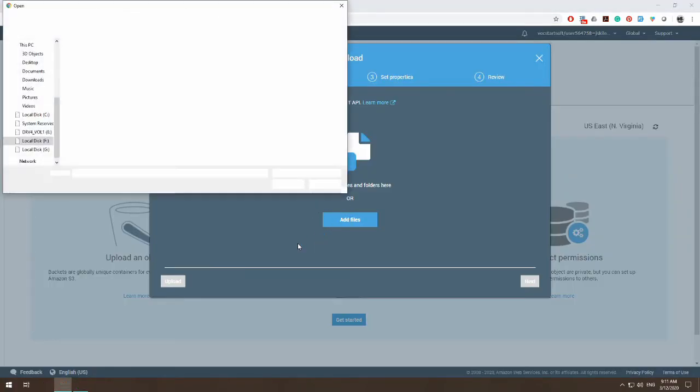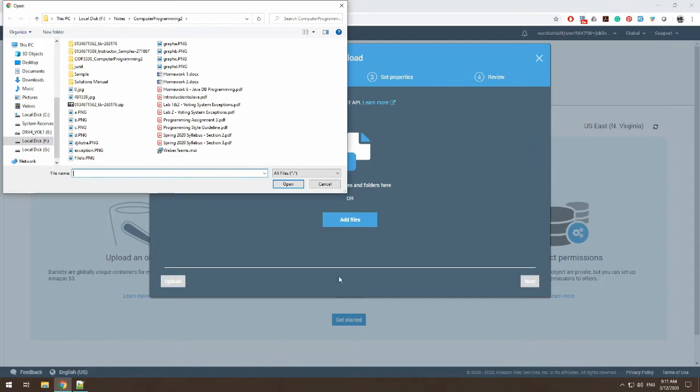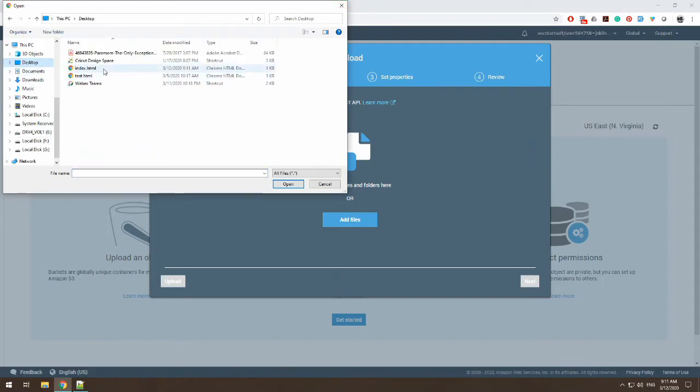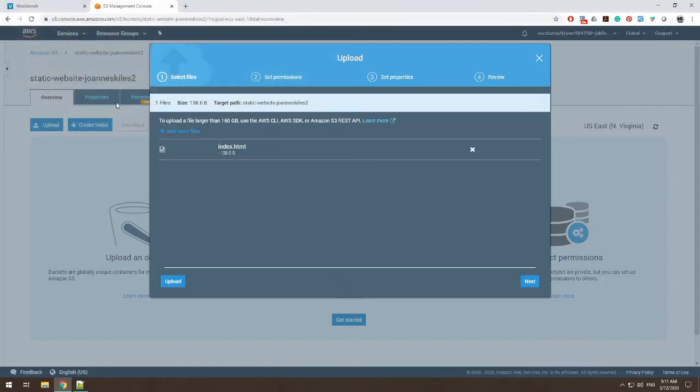So I'm going to upload this file onto my bucket. So I hit upload, click add files, or you could drag and drop index.